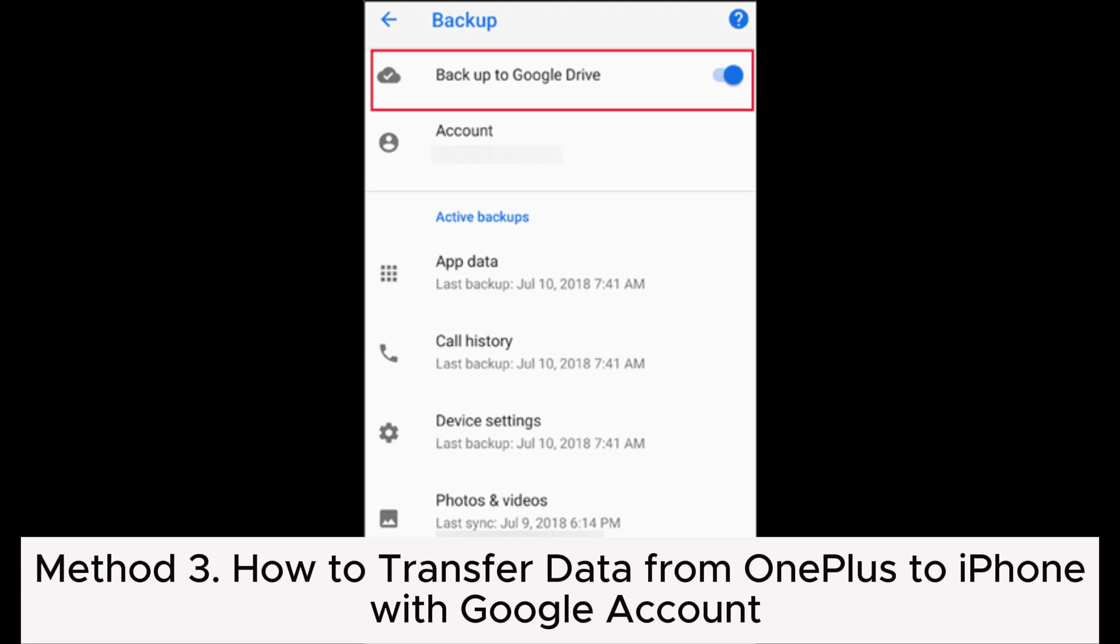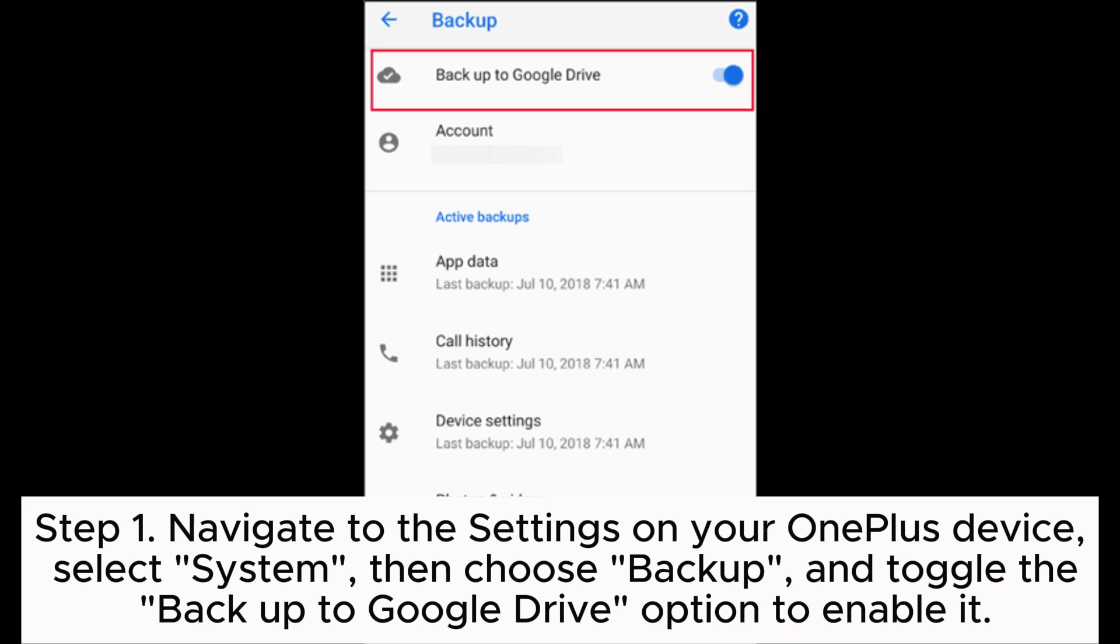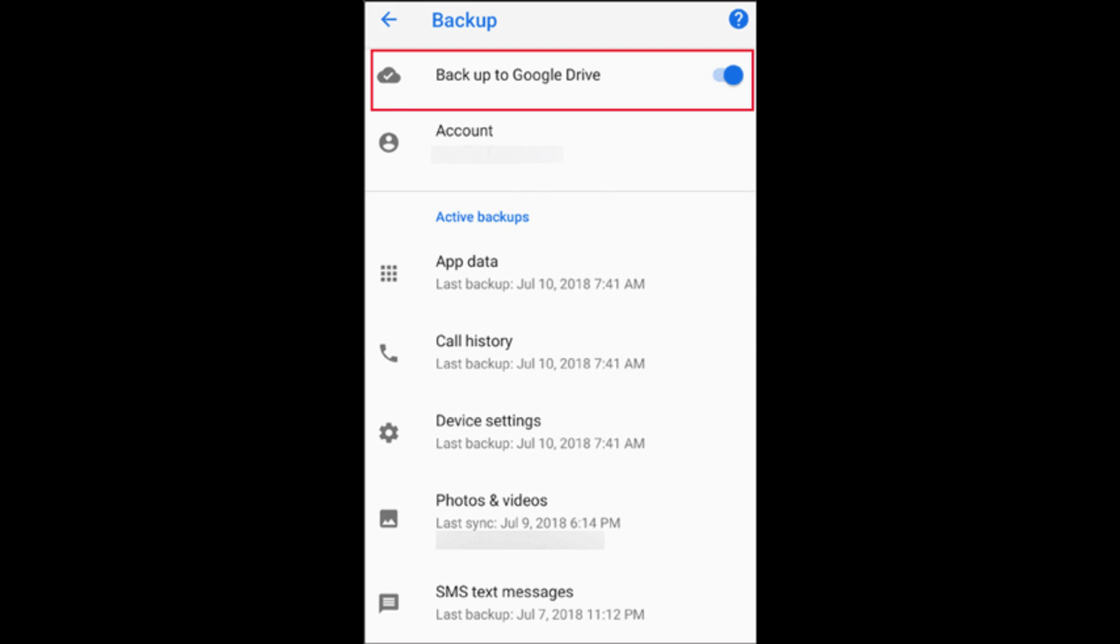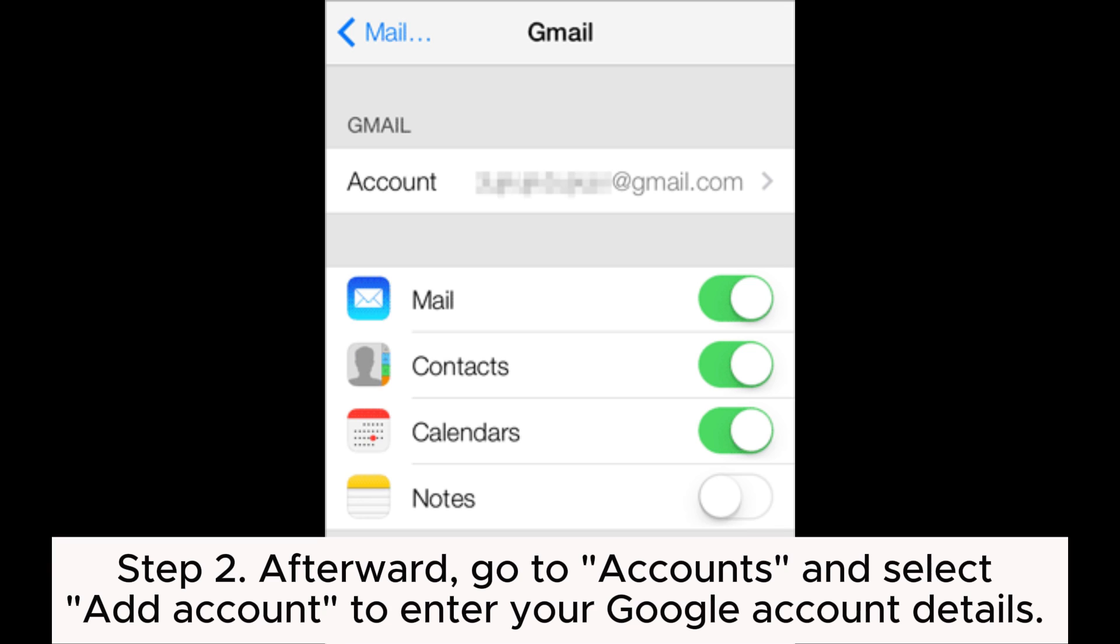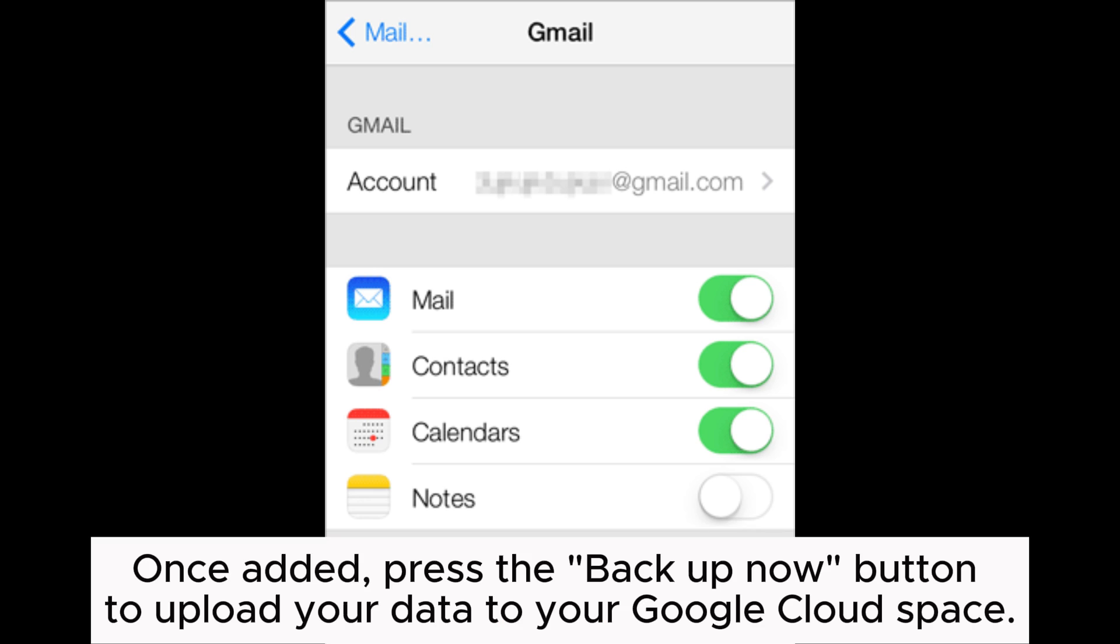Method 3: How to transfer data from OnePlus to iPhone with Google Account. Step 1: Navigate to the Settings on your OnePlus device, select System, then choose Backup and toggle the Backup to Google Drive option to enable it. Step 2: Afterward, go to Accounts and select Add Account to enter your Google account details. Once added, press the Backup Now button to upload your data to your Google Cloud space.